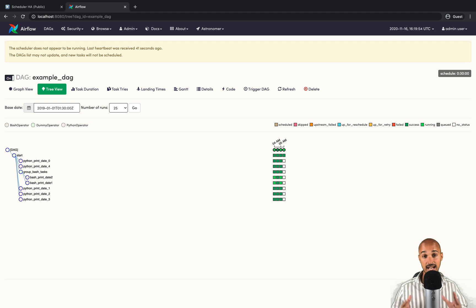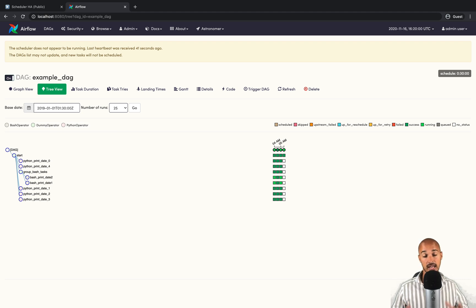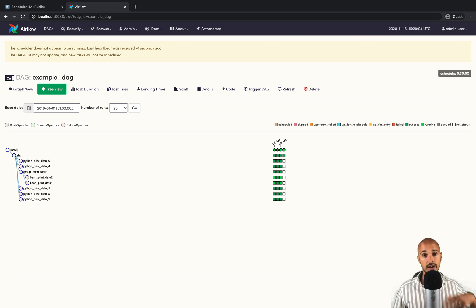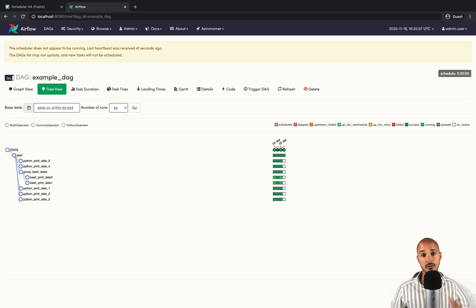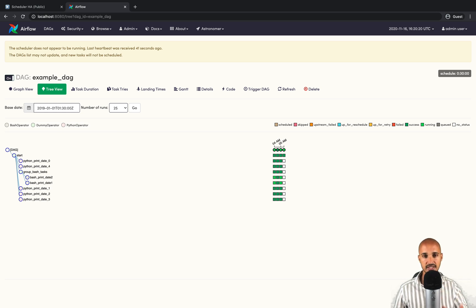As you can imagine, this issue is extremely critical — Airflow is your orchestrator, which means all of the data you should be storing and sending to the different teams of your company won't be available in time. So now we have seen the problem with Airflow 1.10.x, let's discover the solution with the new scheduler in Airflow 2.0.